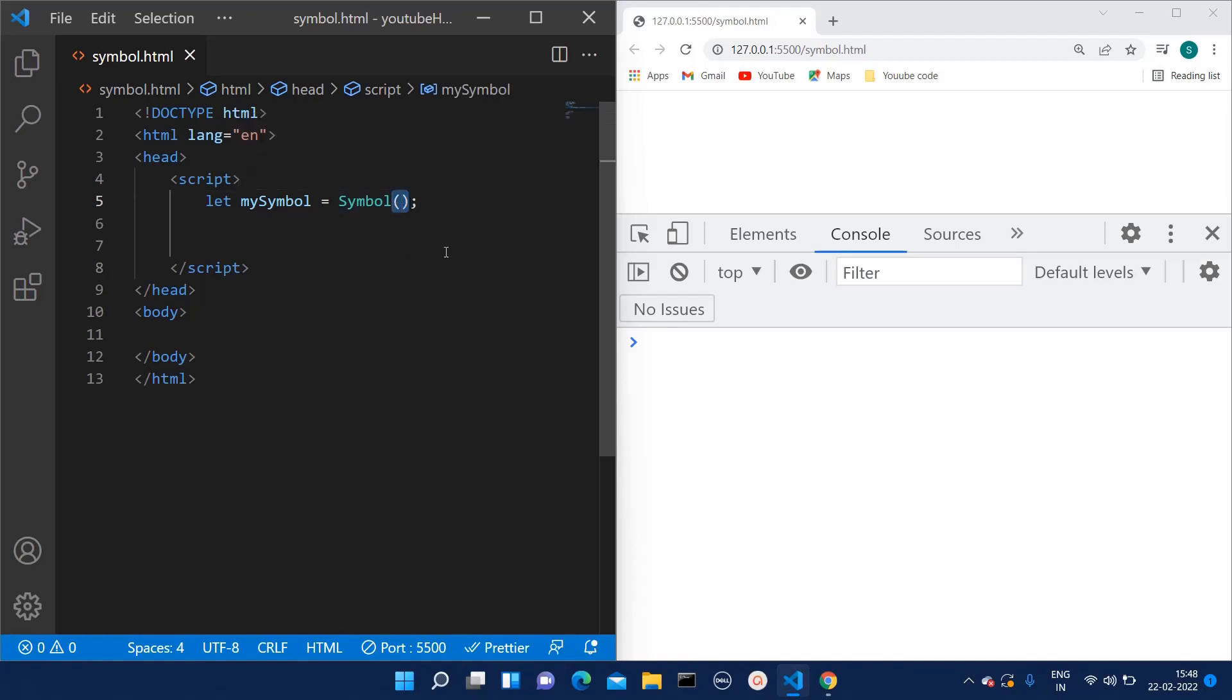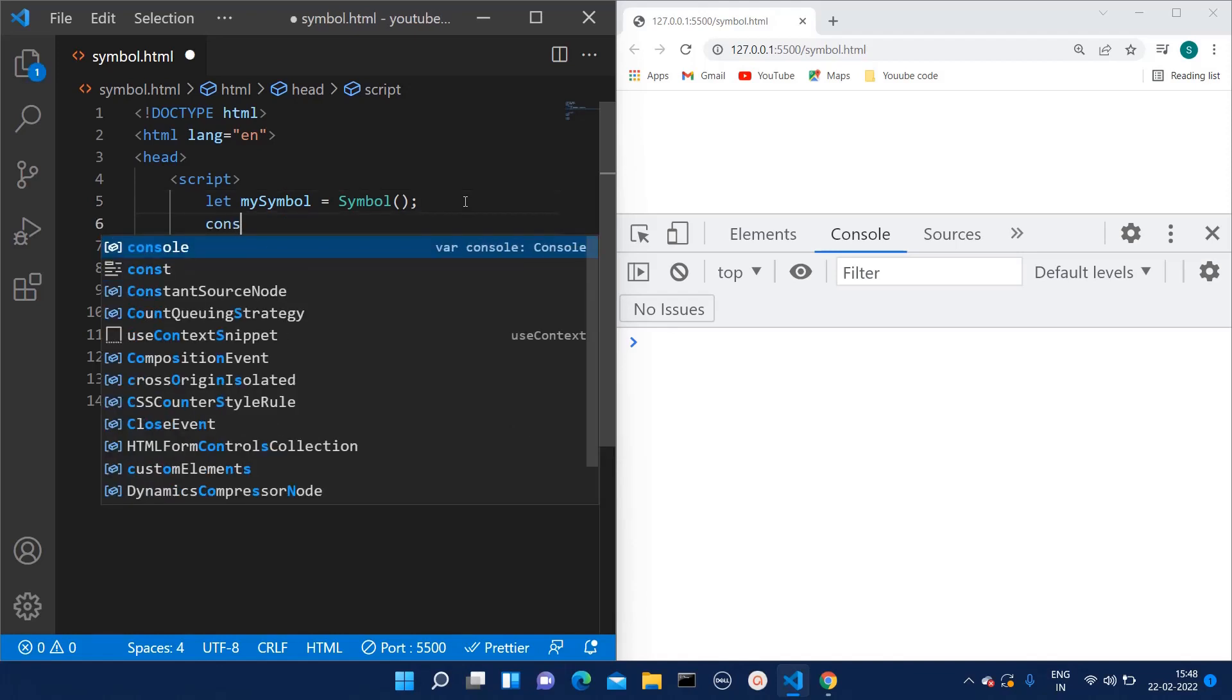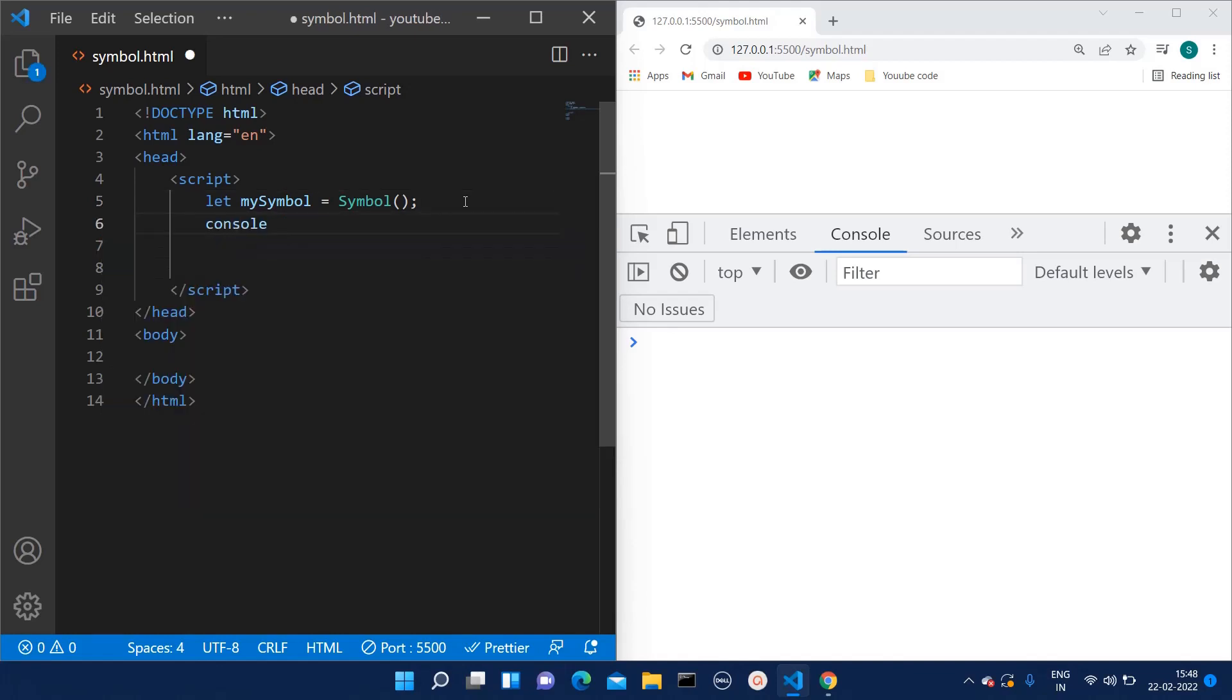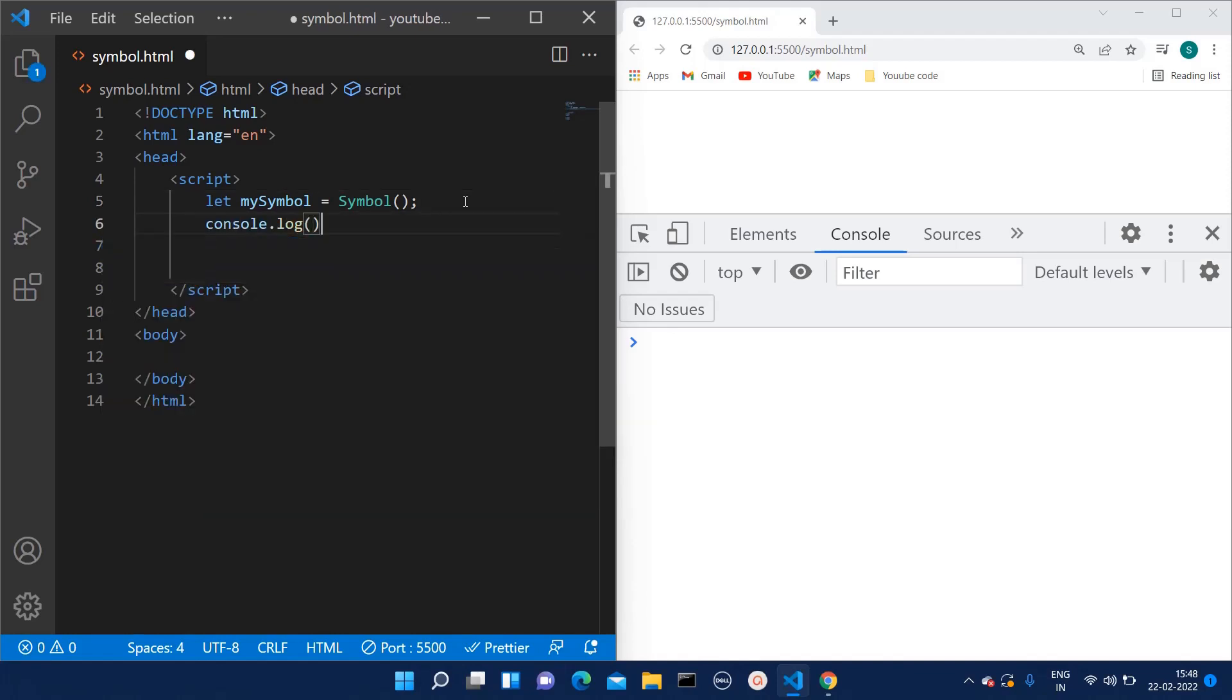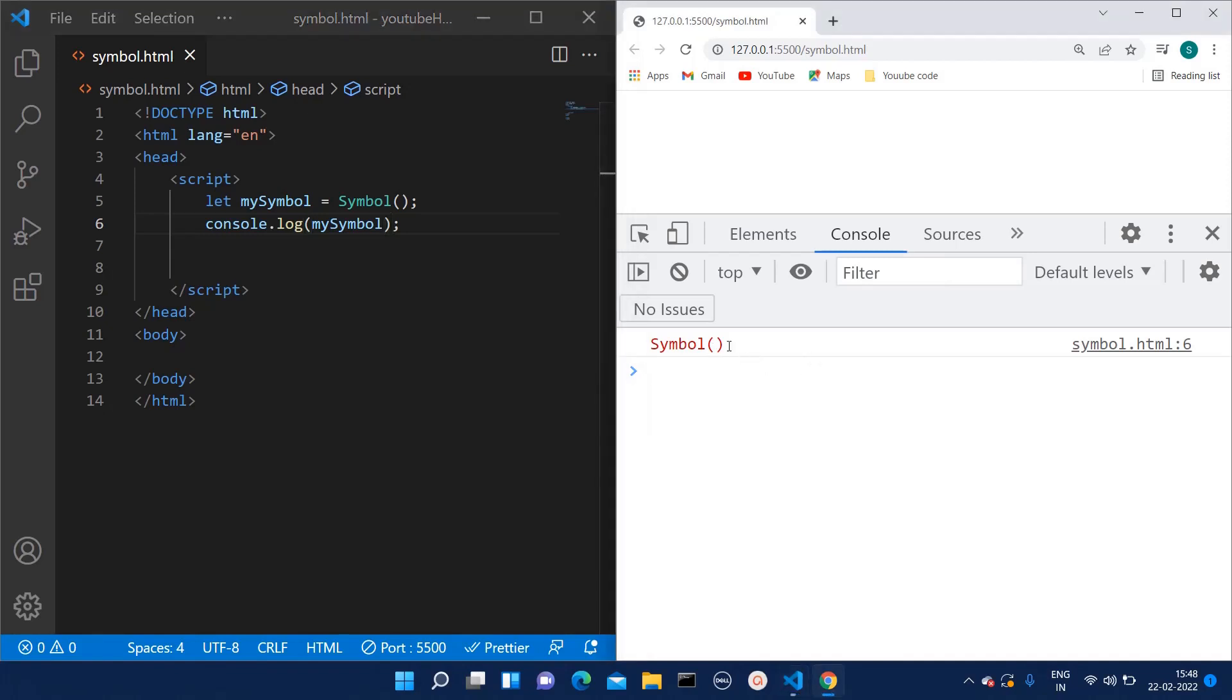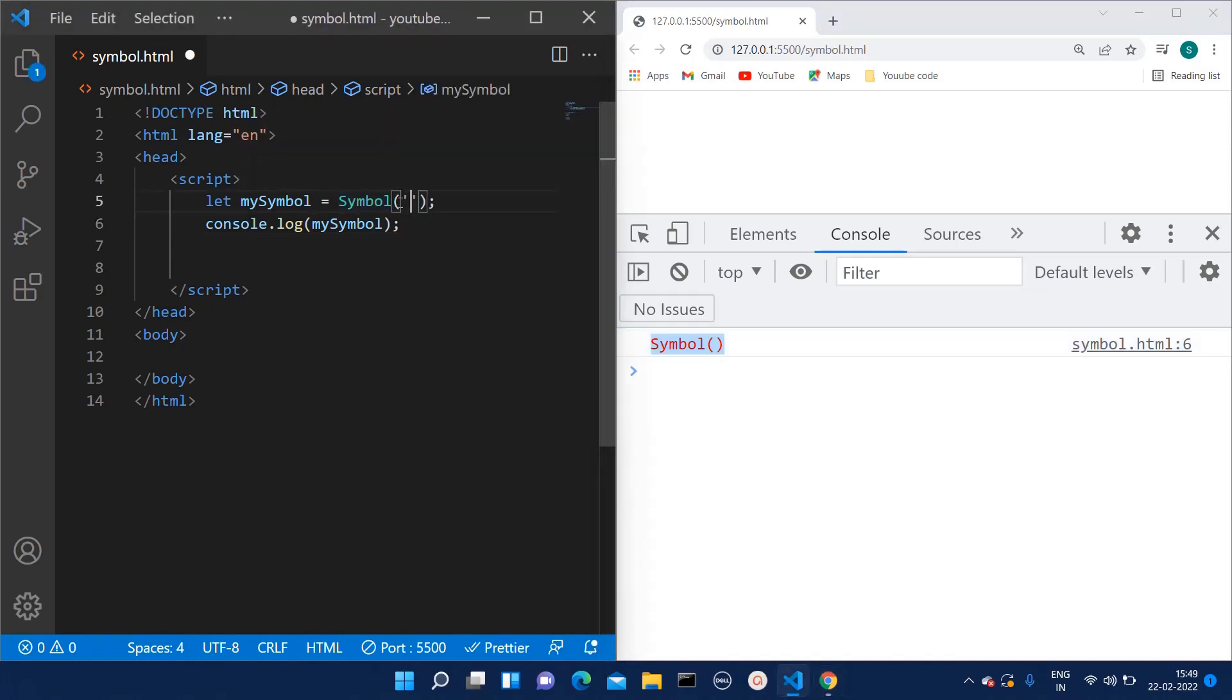We are not going to look at the syntax, we will go to the use case first. Let's check how the output of this looks. I'm just consoling the mySymbol variable over here. As you can see on the console, it prints as Symbol only. If we want to give any description to this symbol, we can give the description in this string format.